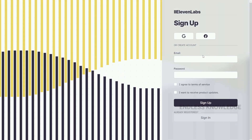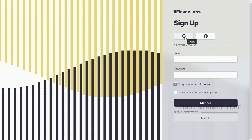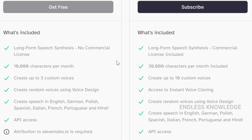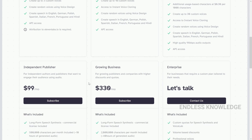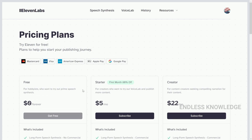If you want to sign up, just sign up using your Google or Facebook account. We will look at the pricing page. We will use the free plan. One option is a commercial license, two is instant voice cloning. With the free plan you can do voice design and voice cloning, and there is also an attribution requirement.